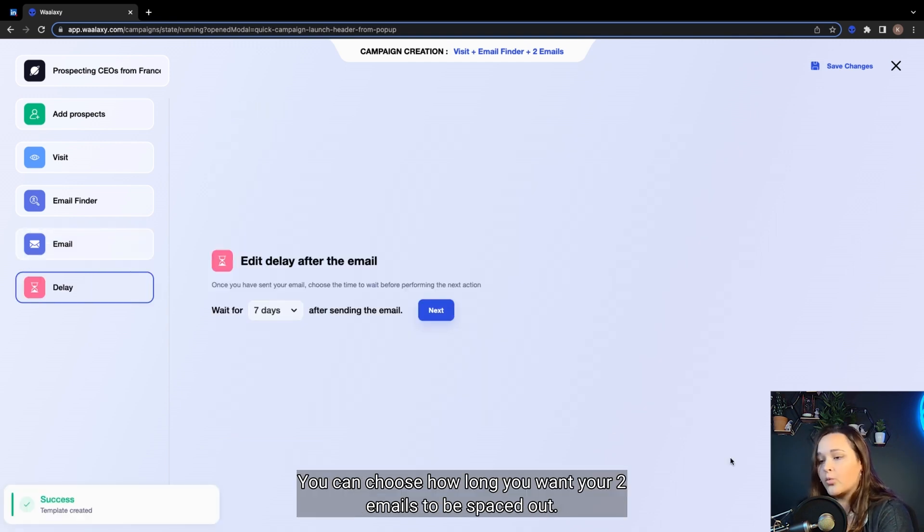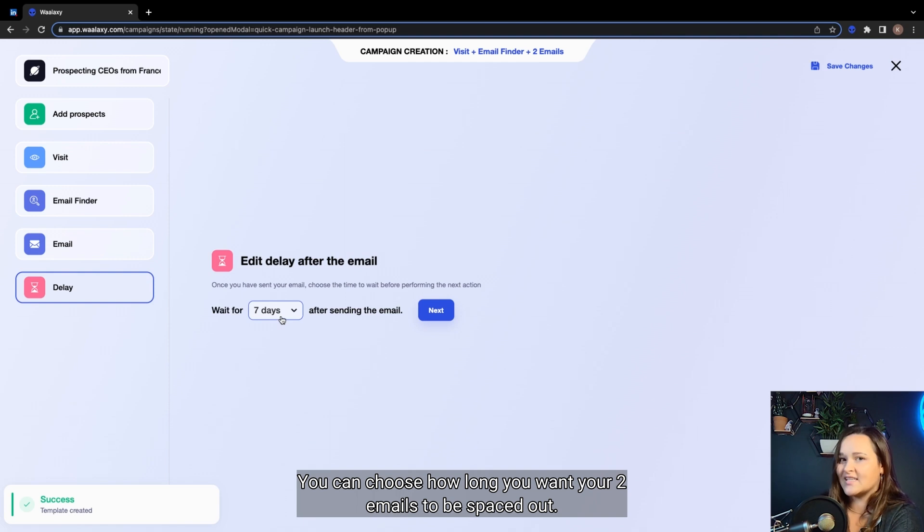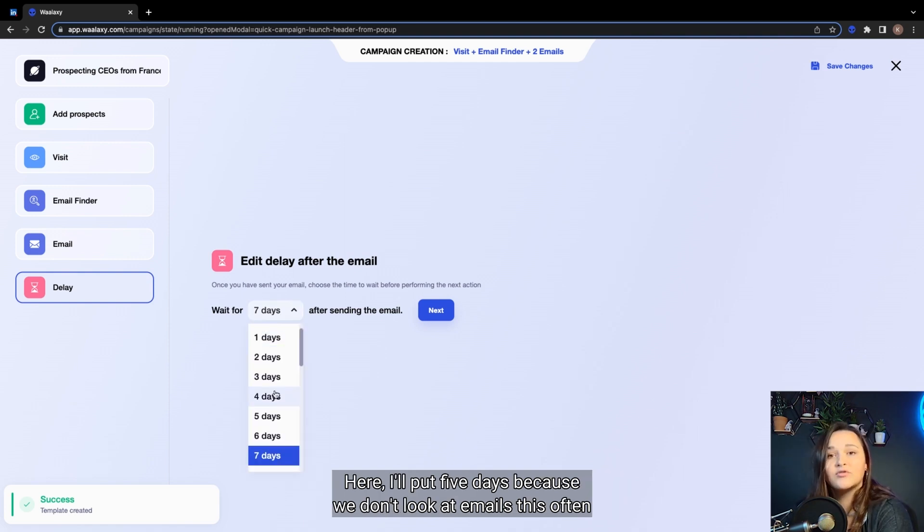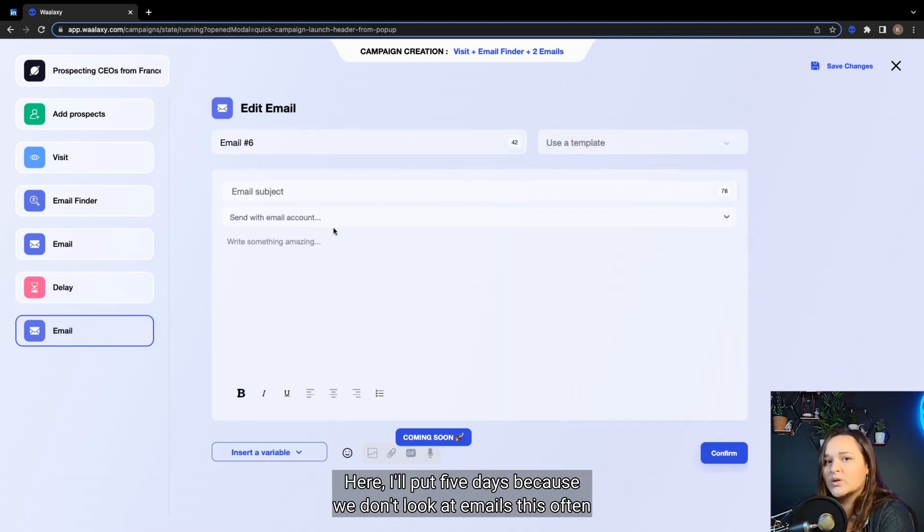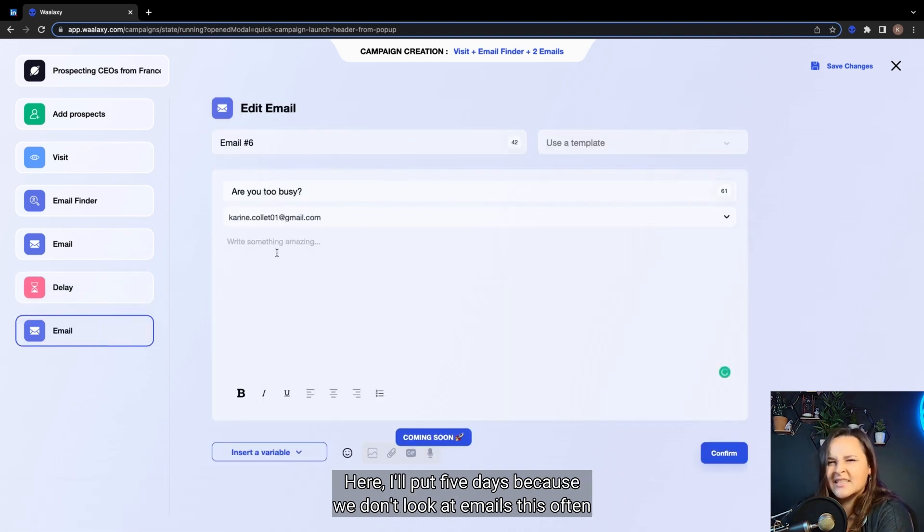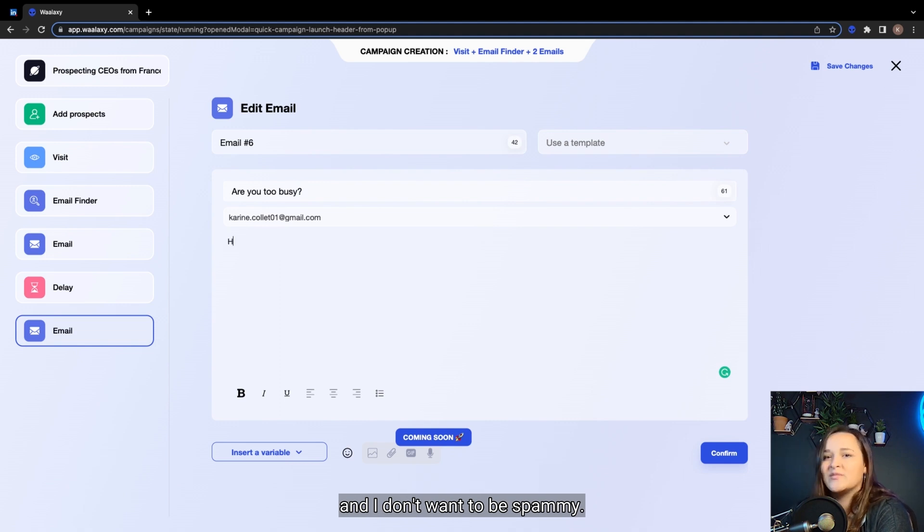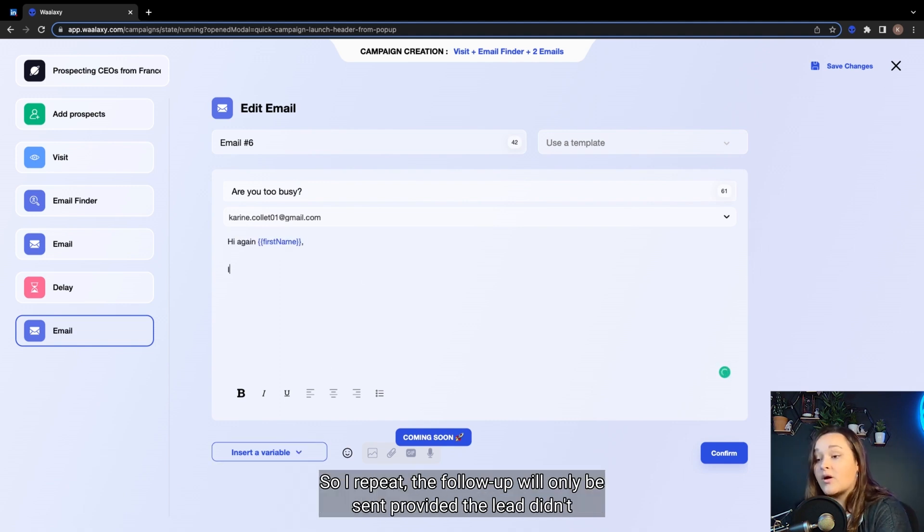And we move on to the delay. You can choose how long you want your two emails to be spaced out. Here, I'll put five days, because we don't look at emails this often and I don't want to be spammy. And we write the follow-up.